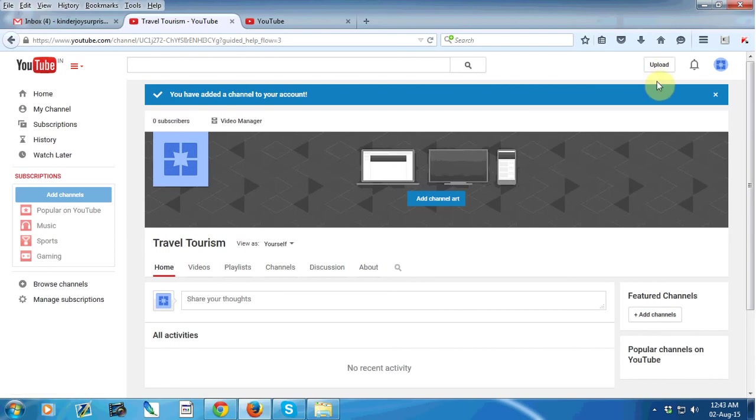So this is the process of how to create a YouTube channel. If you like this video, please don't forget to subscribe us. Thank you, bye bye.